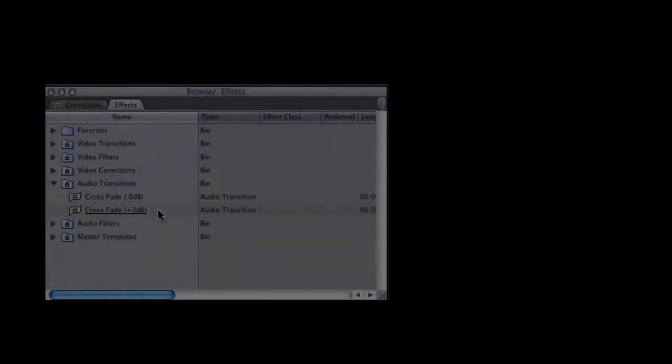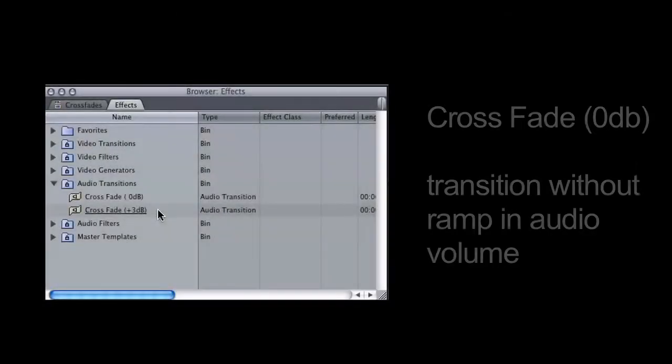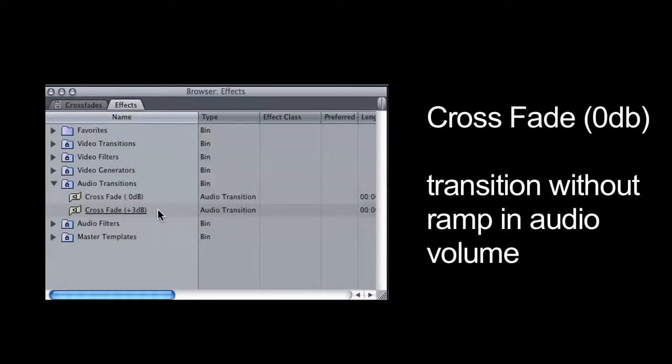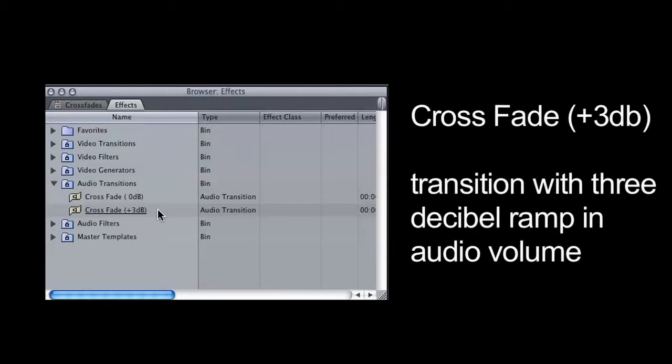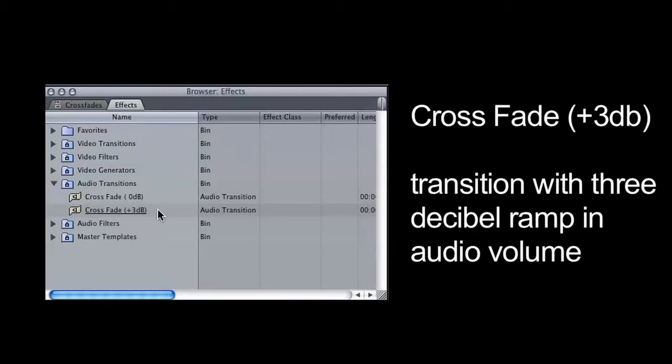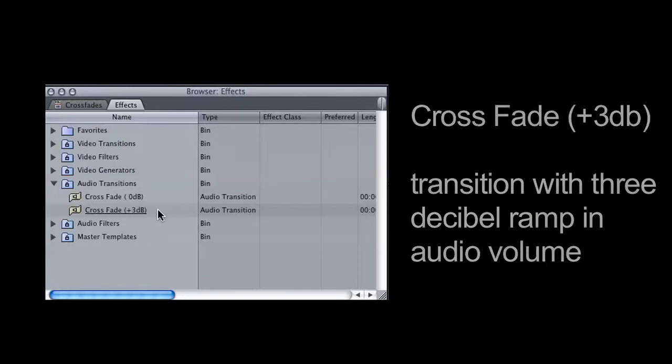Selecting the 0 dB option will transition between audio files without a ramp in audio volume. Selecting the 3 dB option will transition with an increase of 3 dB, if necessary to conceal audio glitches or abrupt changes in the audio, such as noise or file corruption issues leading into the subsequent clip.